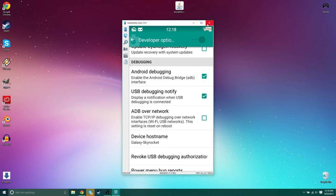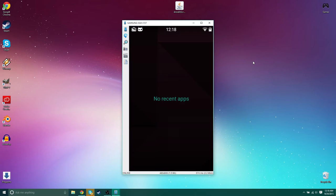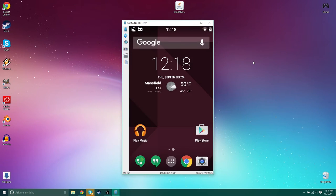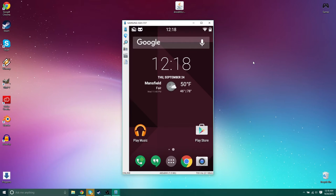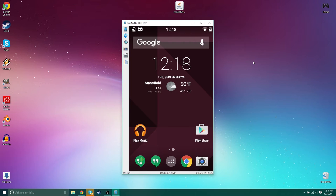I'm going to tap that and now you want to scroll down until you see android debugging. Right there. You want to make sure that's checked. So now that you got that easy enough. You can go out of this.